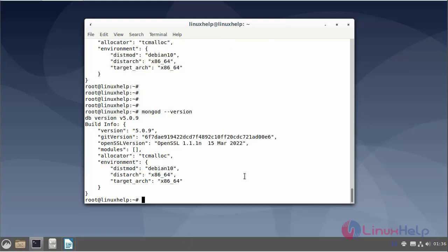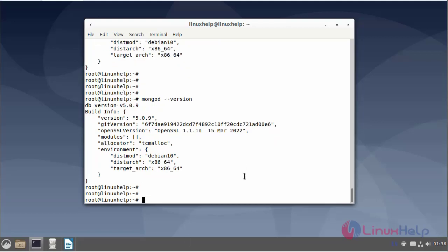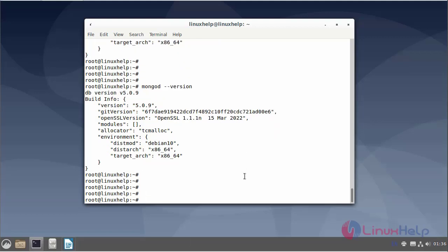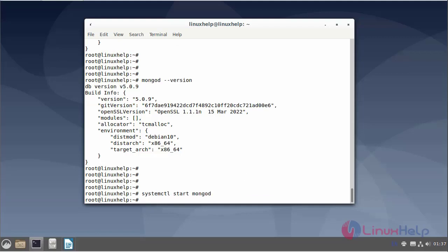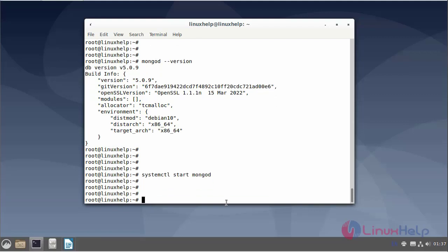Next, I will start the MongoDB service using the systemctl command. Next, I will enable the MongoDB service.